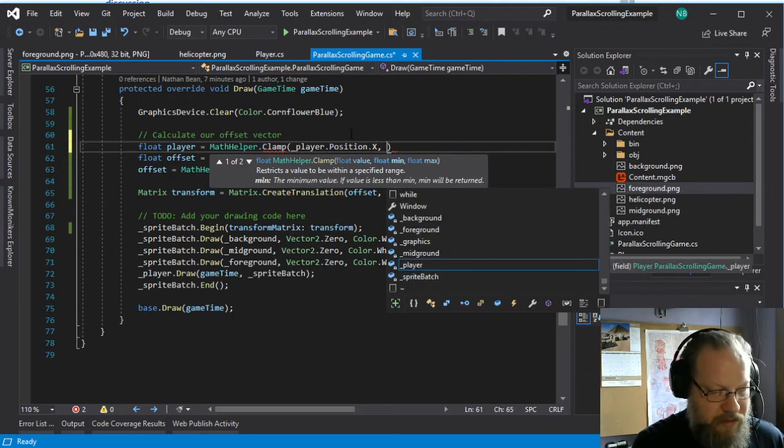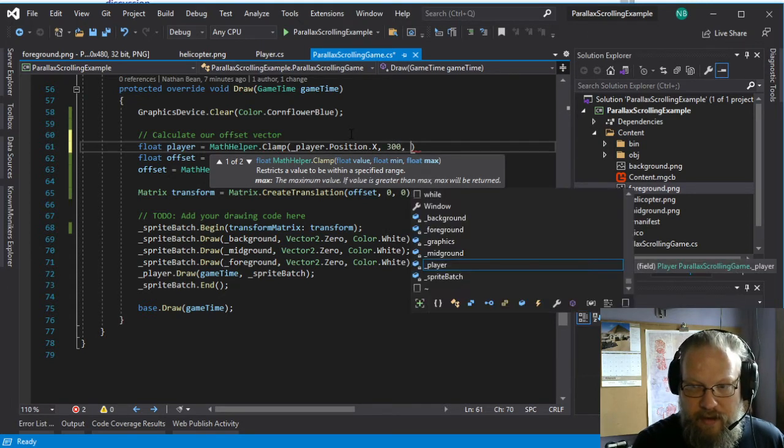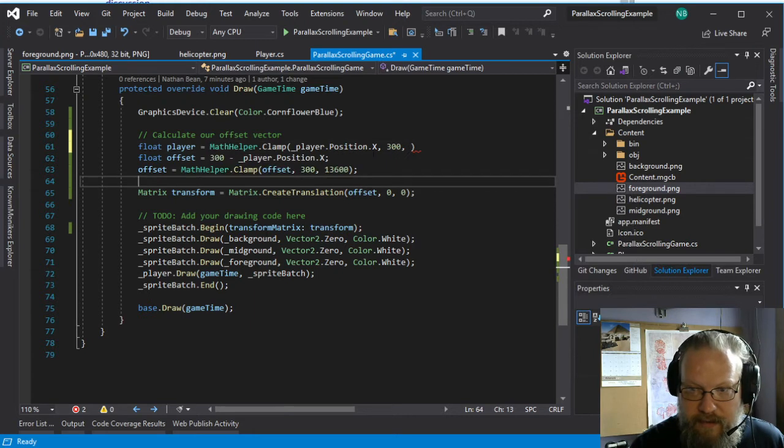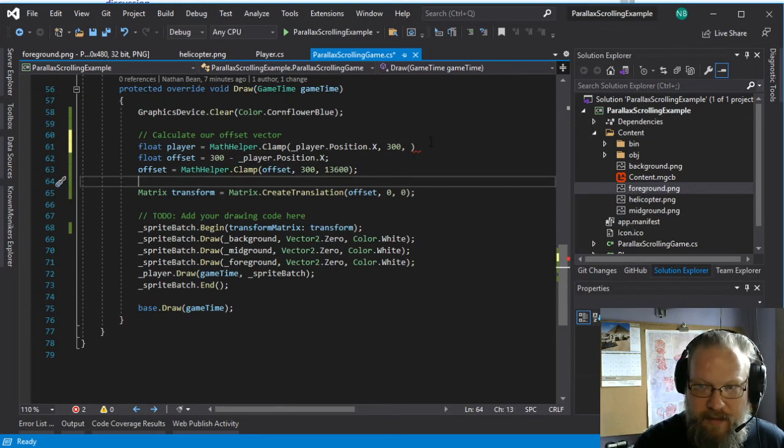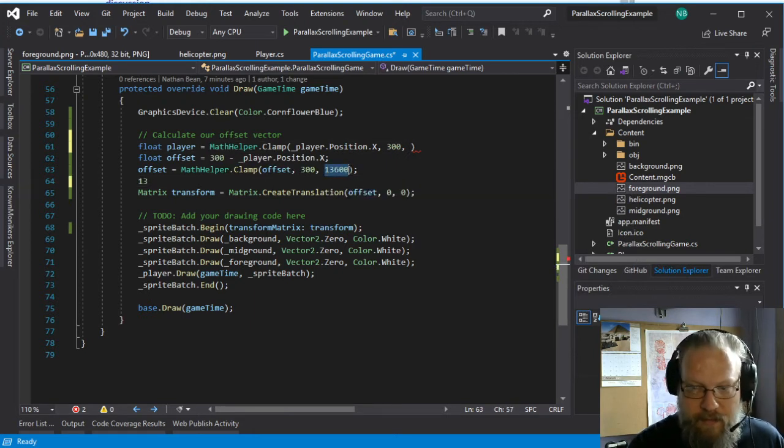So our player position needs to be, in this case we'll say, between 300 and what do we use for that maximum? 13, 620.